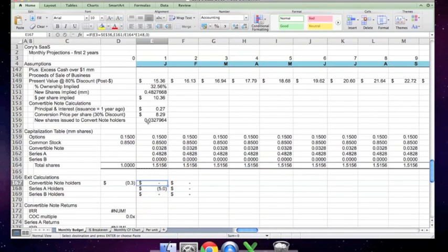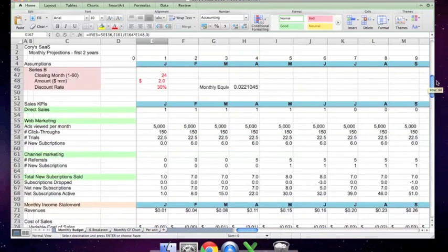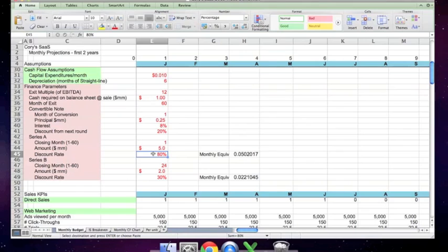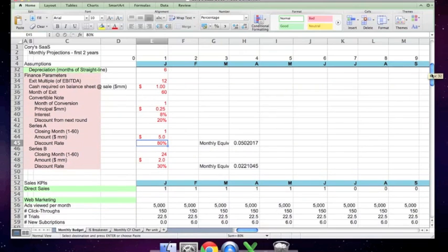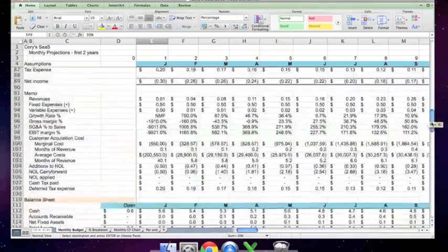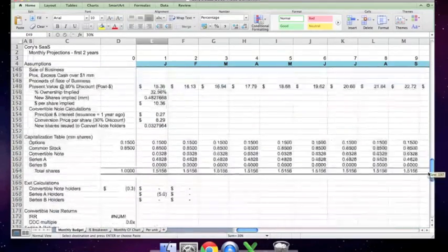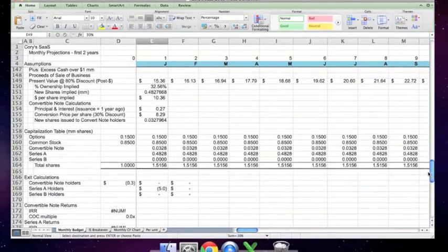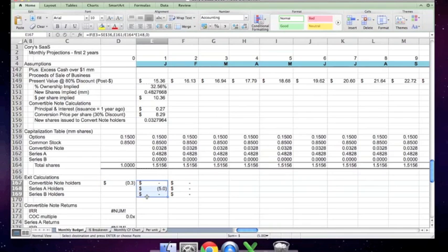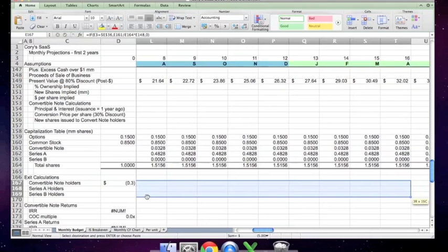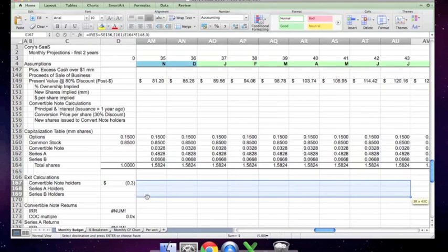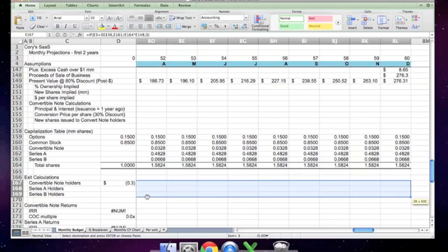The exit calculations are the numbers you need to figure out what the internal rate of return for everybody's investment is. The series A has a discount rate of 80 percent, so their IRR should be around 80 percent. The series B discount rate is similarly calculated. What this setup does is calculate what's known as the cash on cash return. It looks at the amount originally invested and the amount actually realized by a given security.